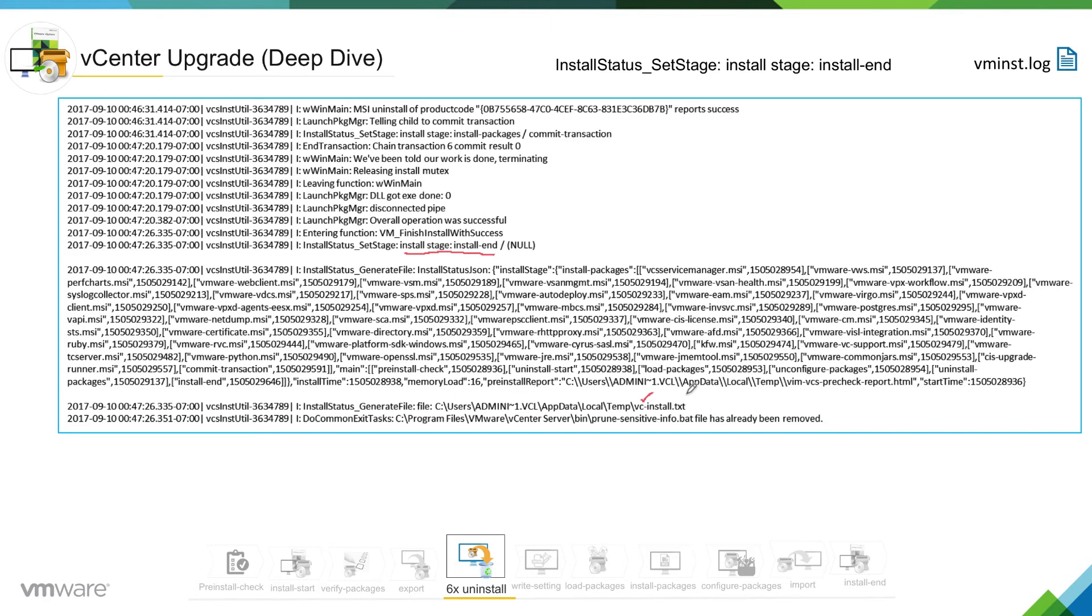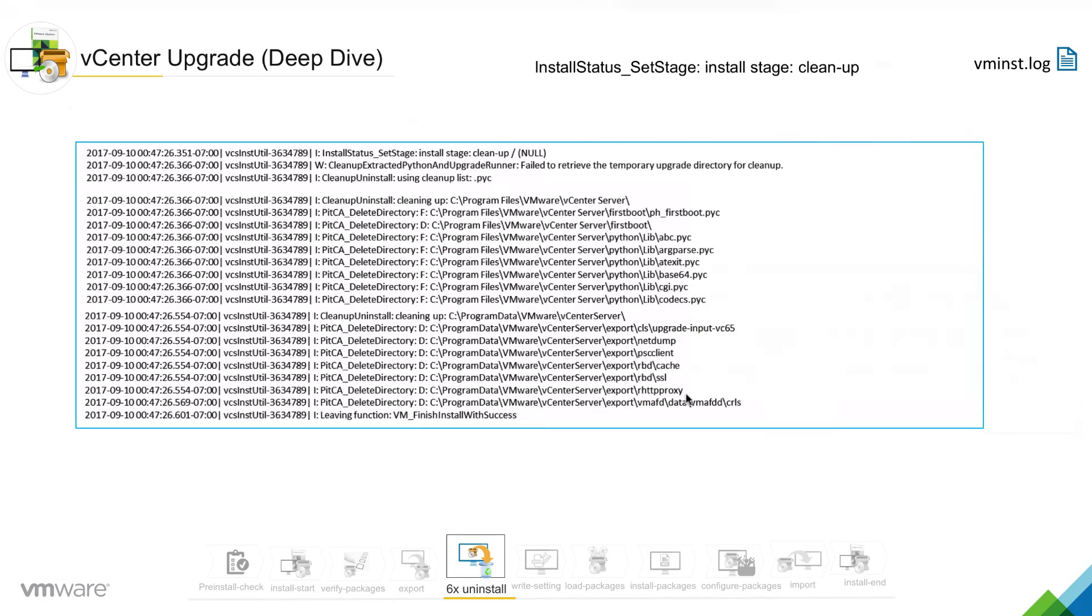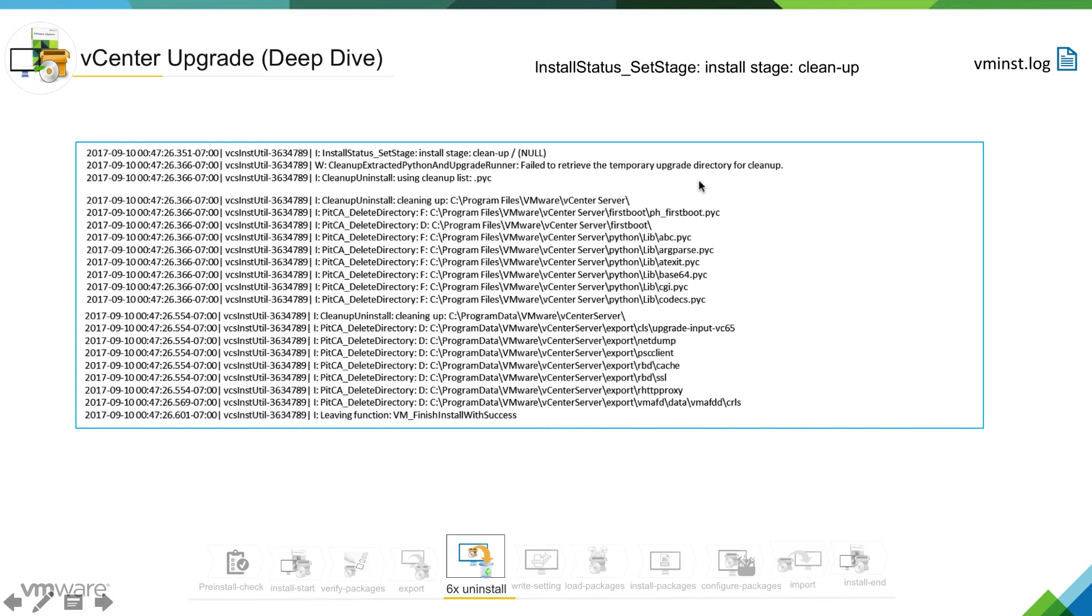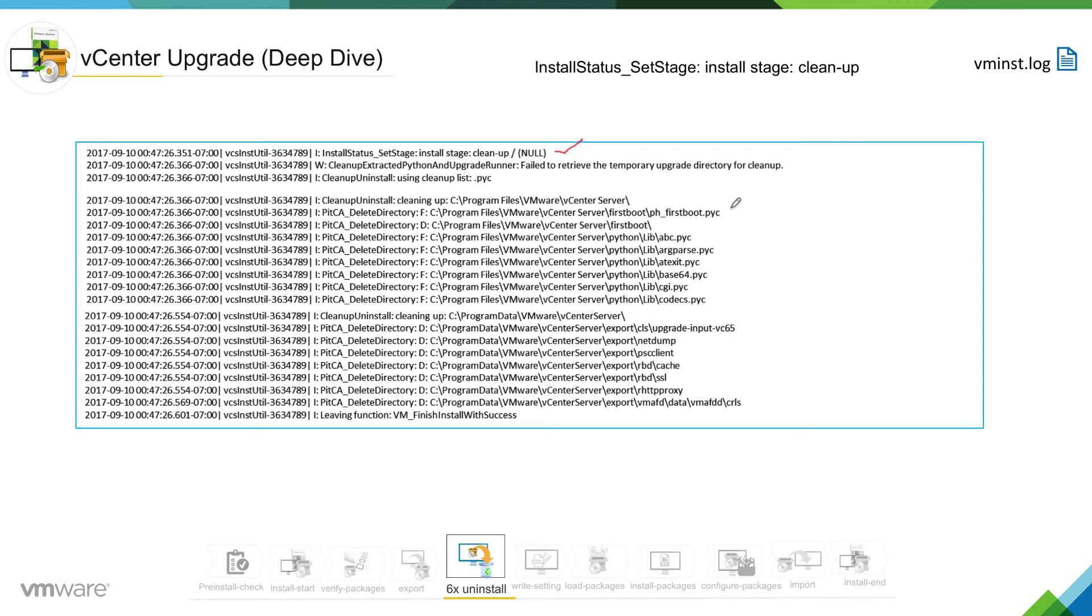So if we go next, at this stage installer is going to be into a cleanup stage. That is again a sub stage of uninstall stage. So you can see the installer is going into cleanup stage. So it is doing all the cleanup required and you can see it is running some Python scripts to do the job.